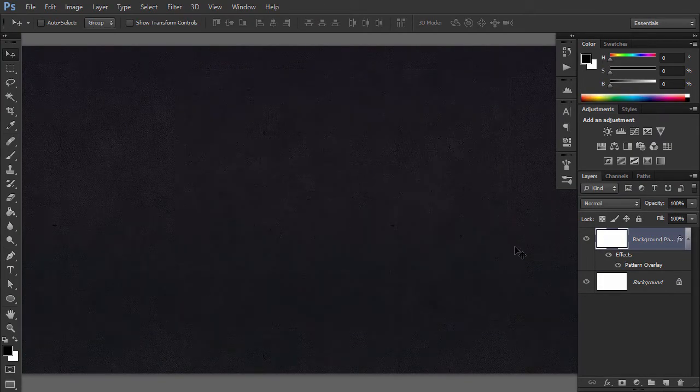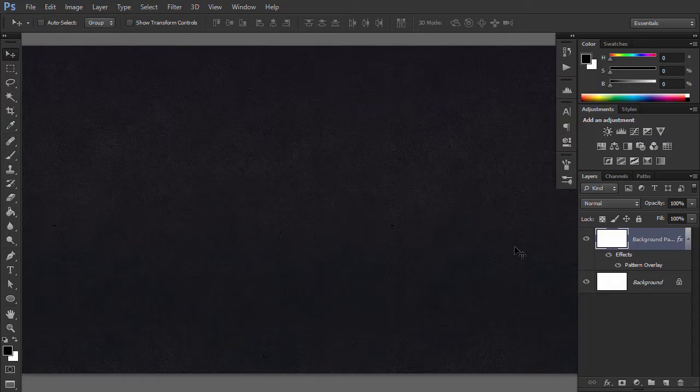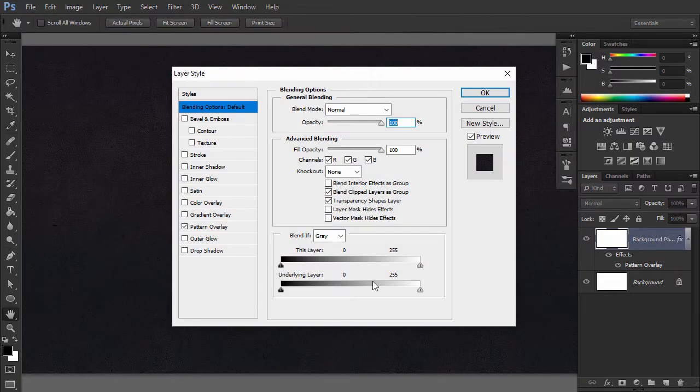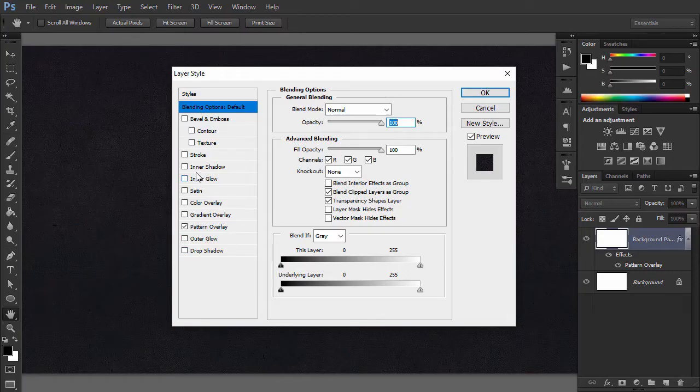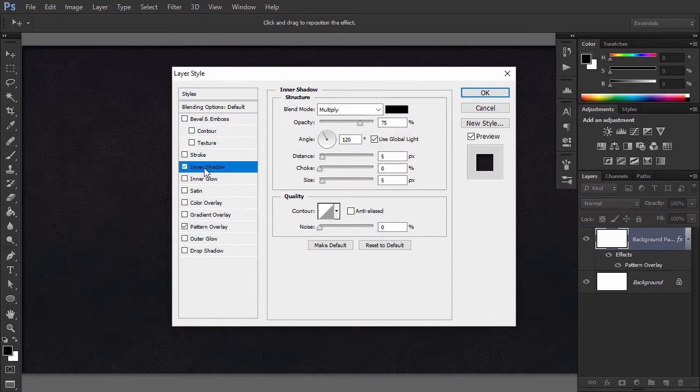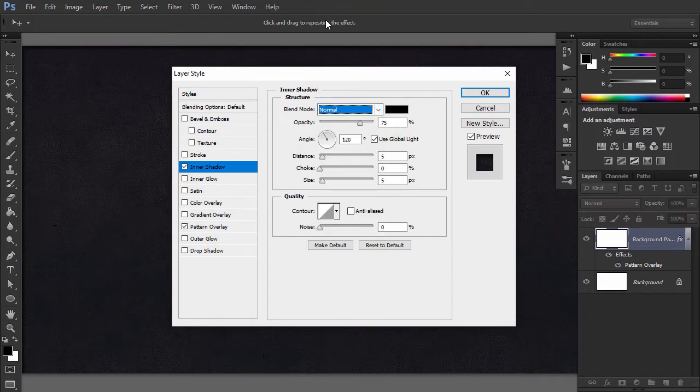To make the background look even better, you are going to add an inner shadow. Double-click the background layer and once the Layer Style window appears, set the following values.